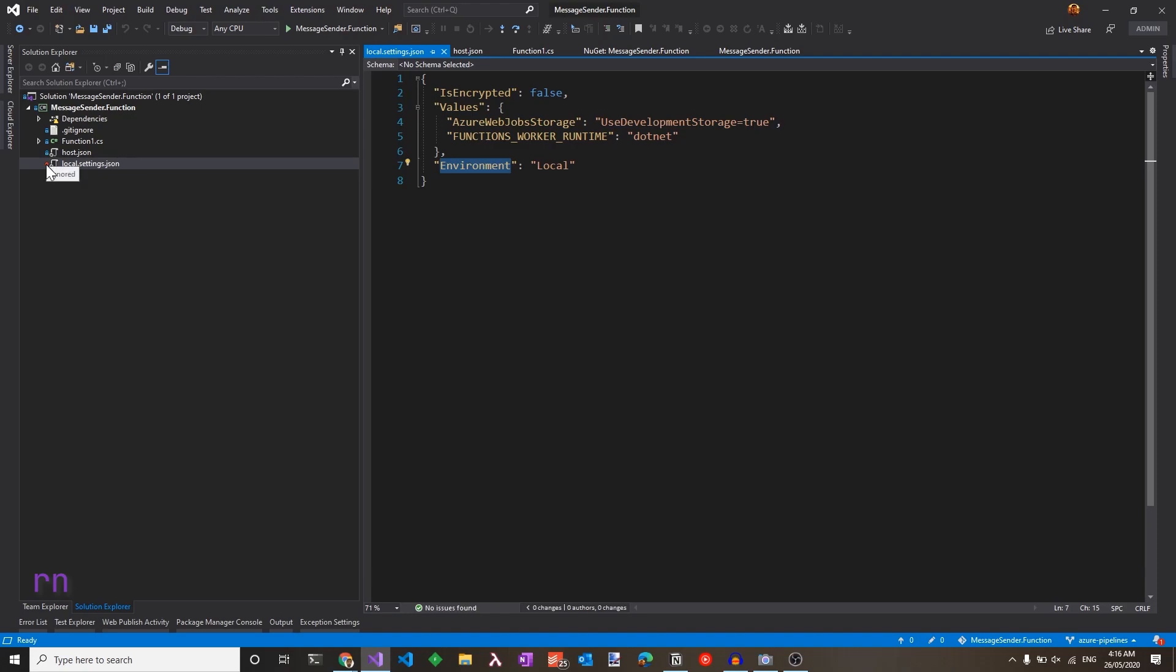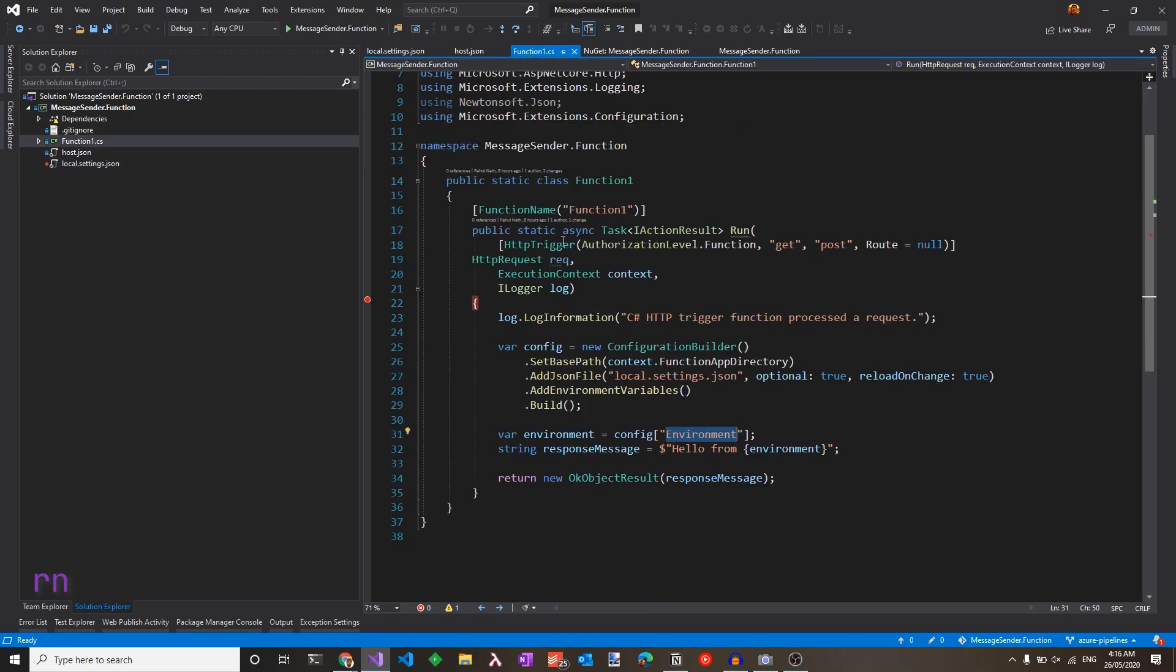Note that this file is ignored from the source control, so in Azure Functions, we will be setting this up in a different way. Let's run this to see if this all works as expected.